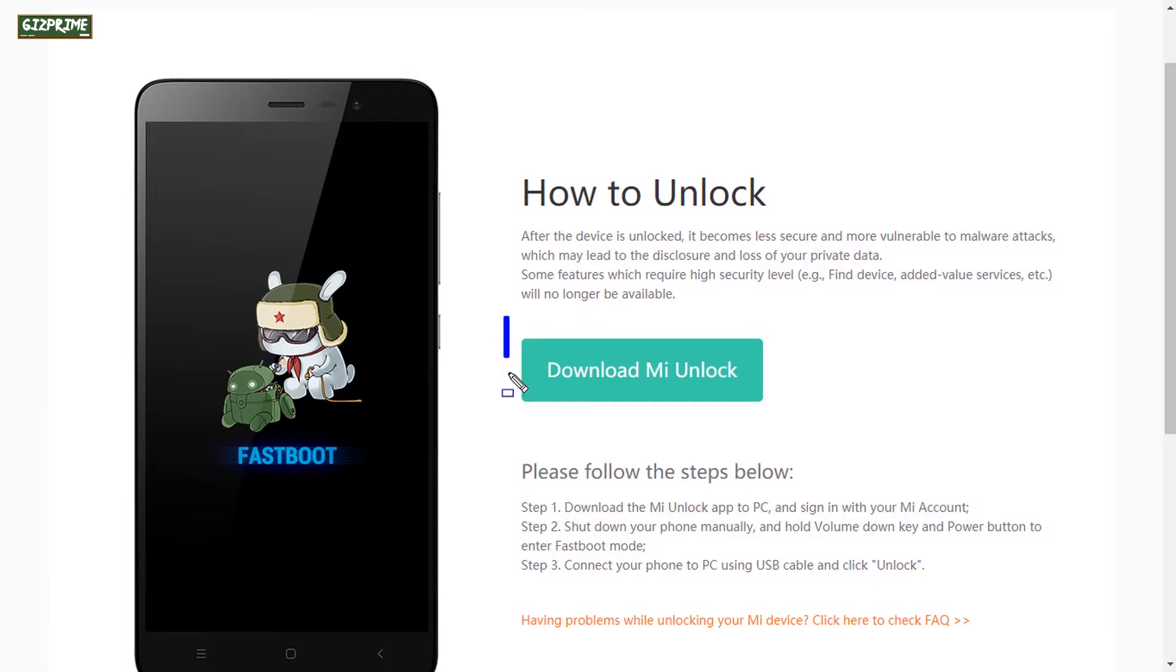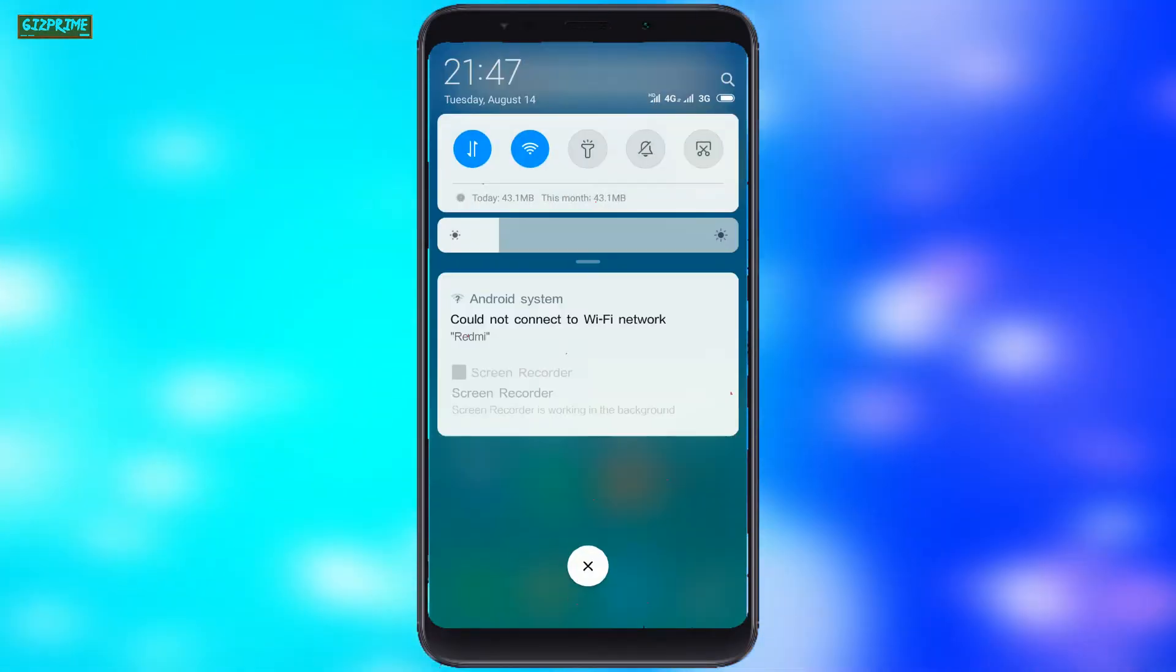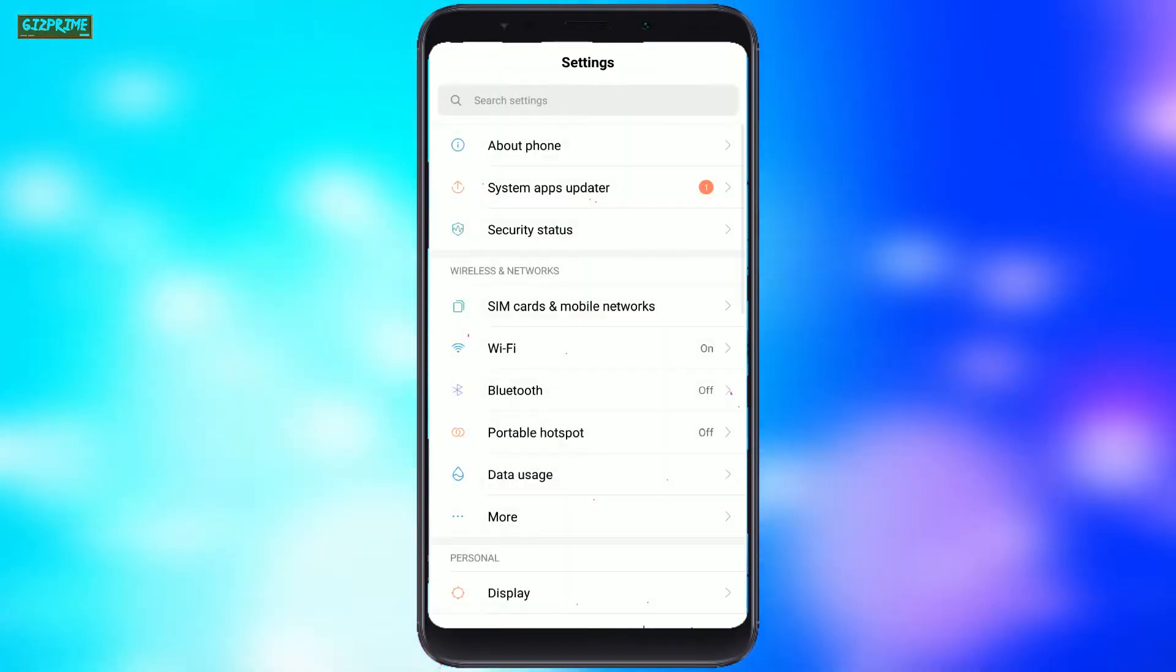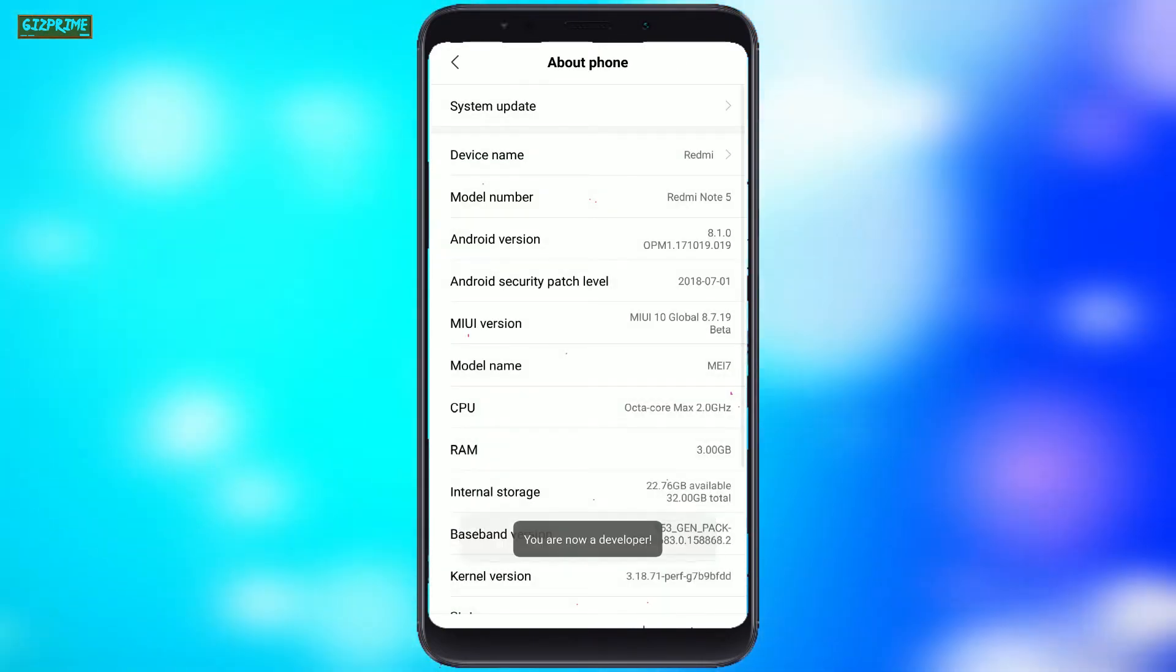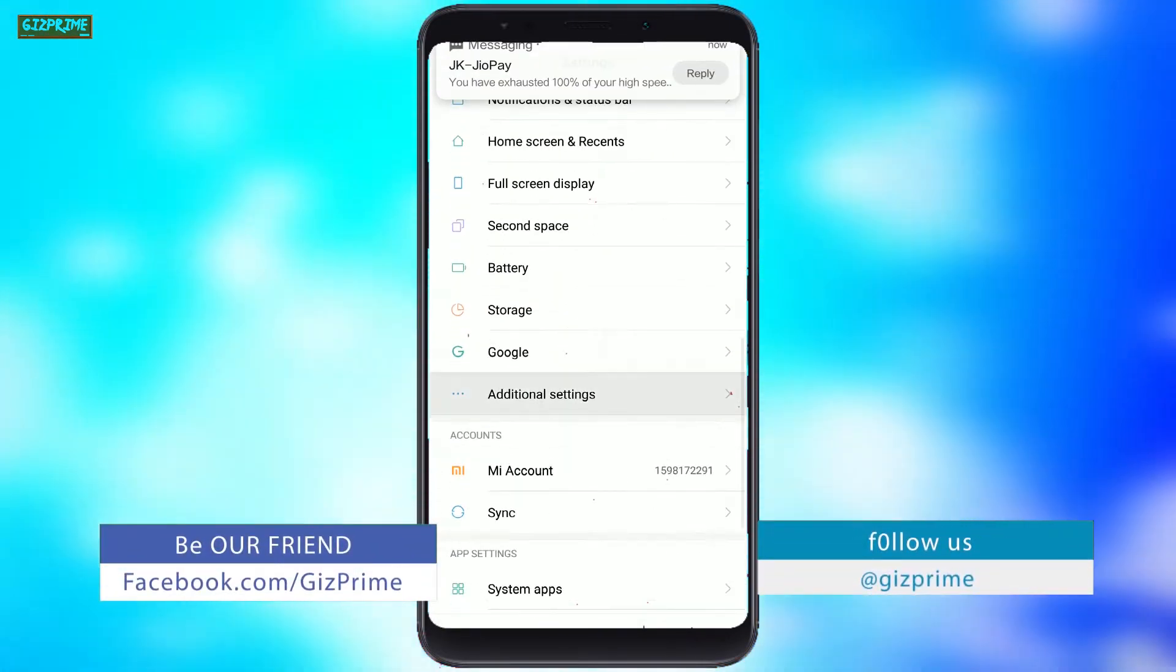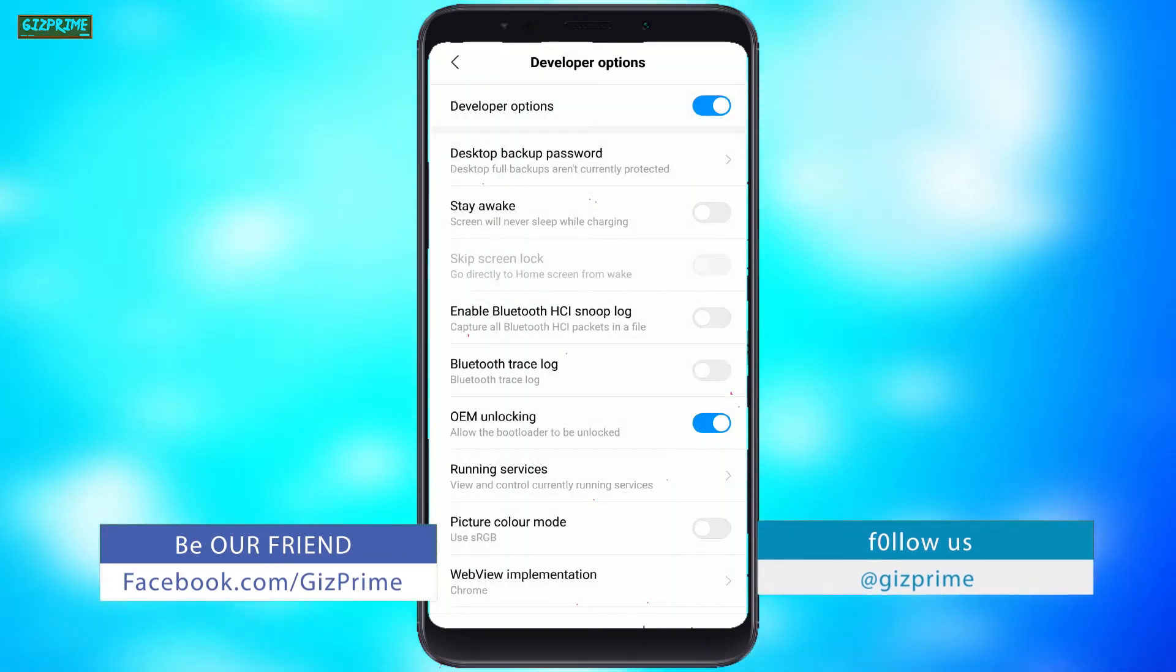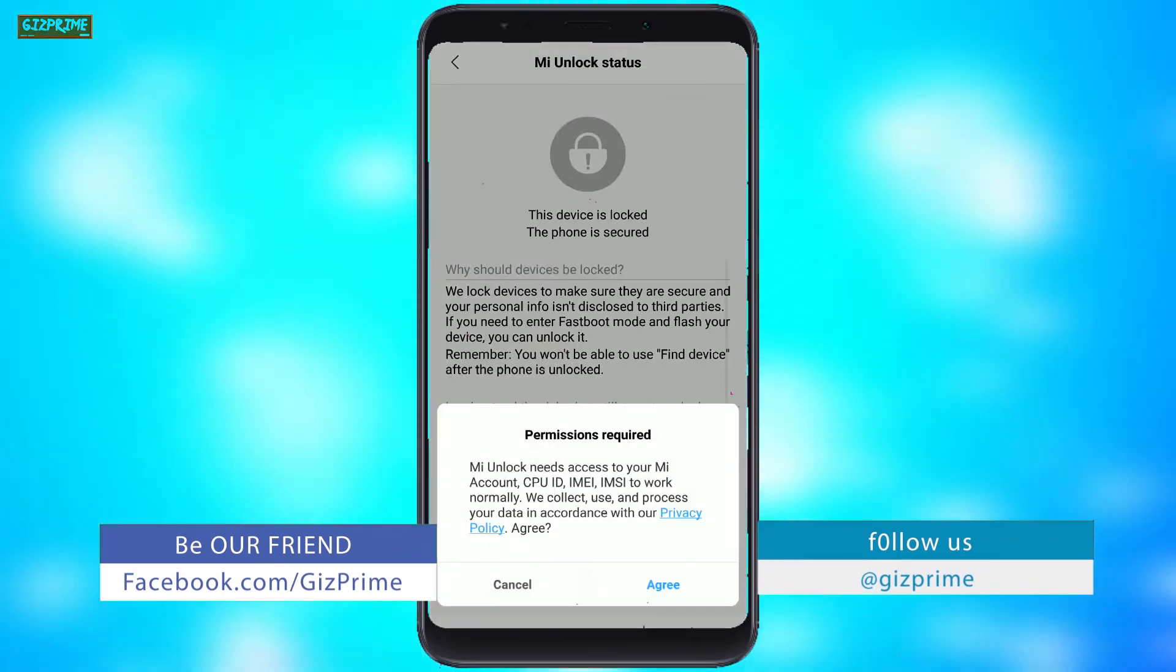First of all, download and install Mi Flash Unlocking Tool on your PC. Now on your Xiaomi device, go to the device settings, About Phone. Tap on MIUI version seven times and enable the developer option. Now go back and tap on additional settings, developer options.